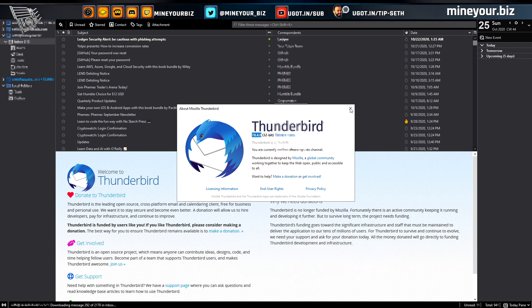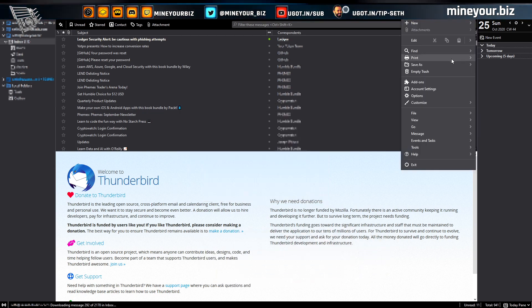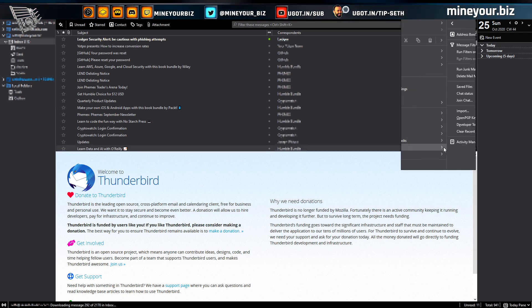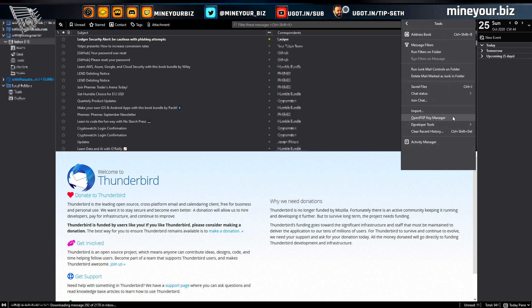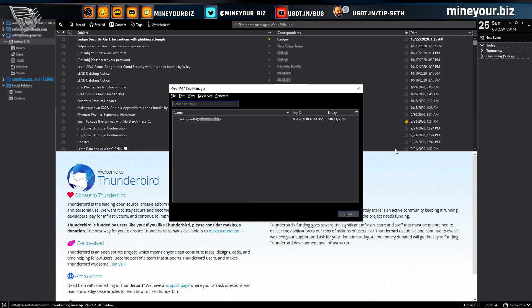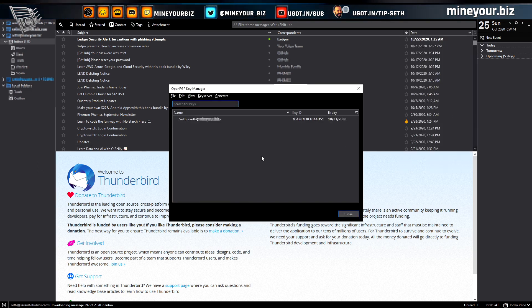Clicking on the main menu, going down to Tools, then OpenPGP Key Manager. This is where you'll see all the keys you've created or all the keys you've imported from your contacts.